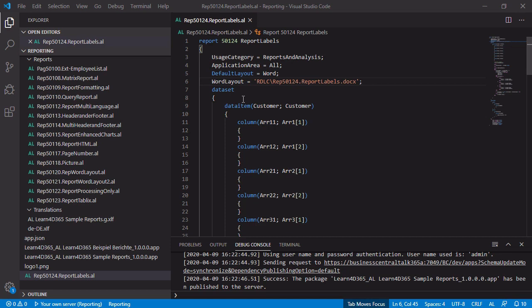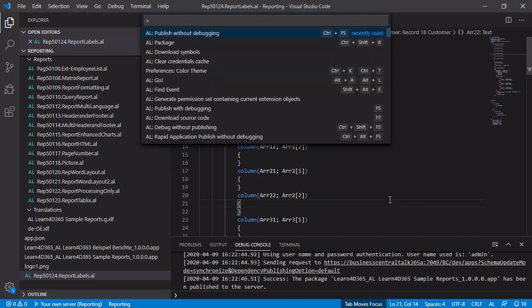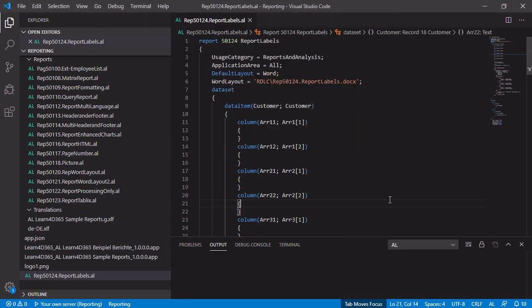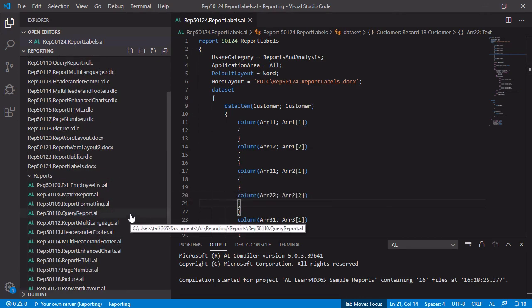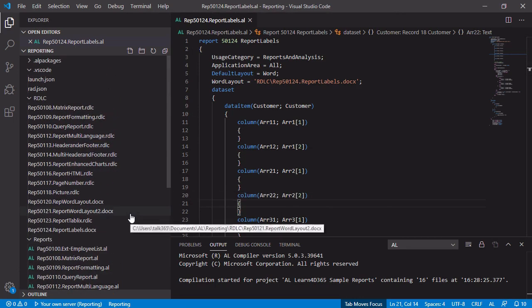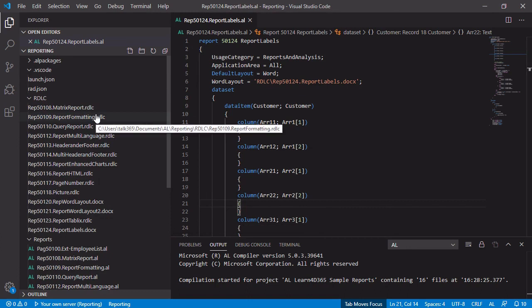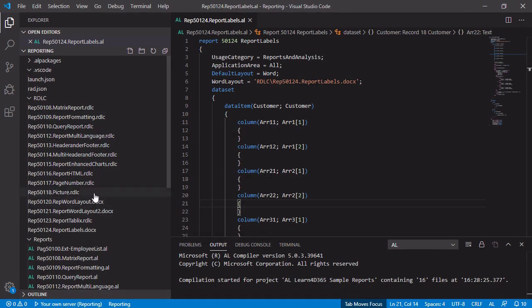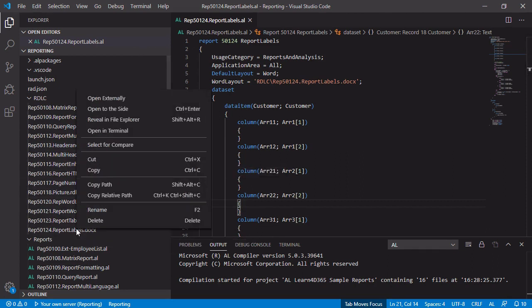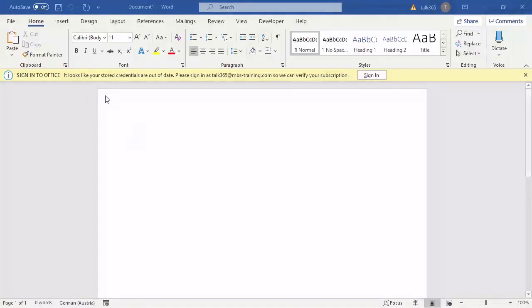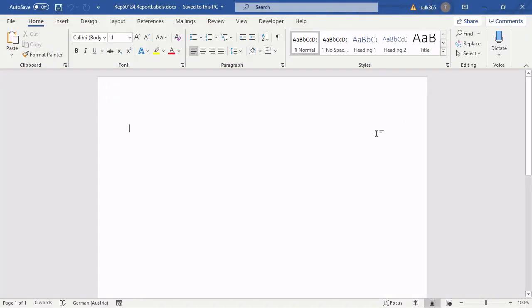Let's do that by just opening the command list and creating a package. After that, you should find the new .docx file in your rdlc subfolder or wherever you have created. Let's have a closer look where it is. Here it's rdlc-report-50124. And I'm going to open it externally in Microsoft Word. For now, it is still empty.